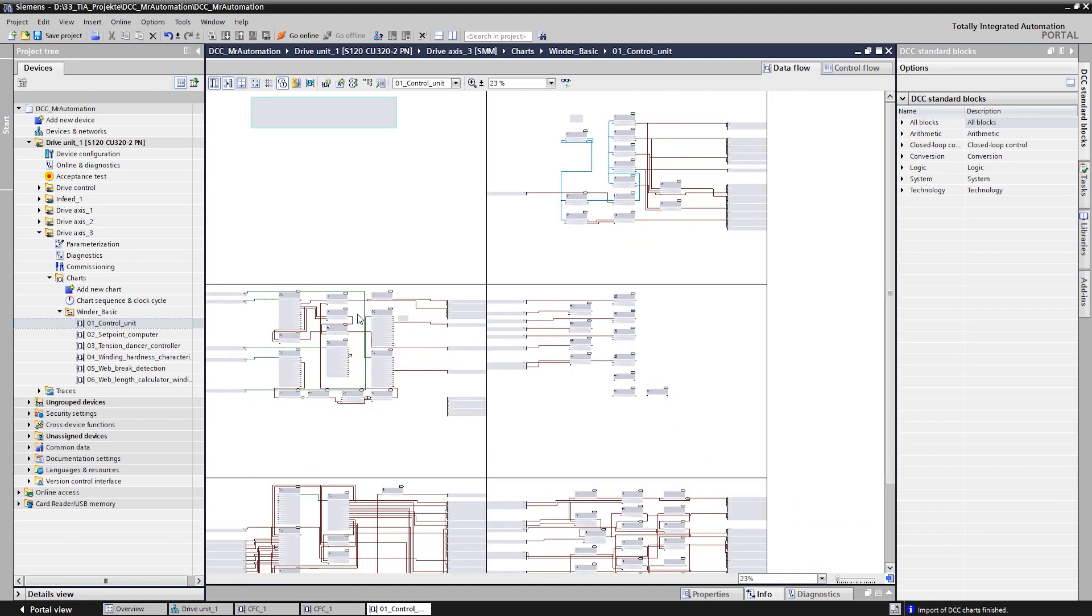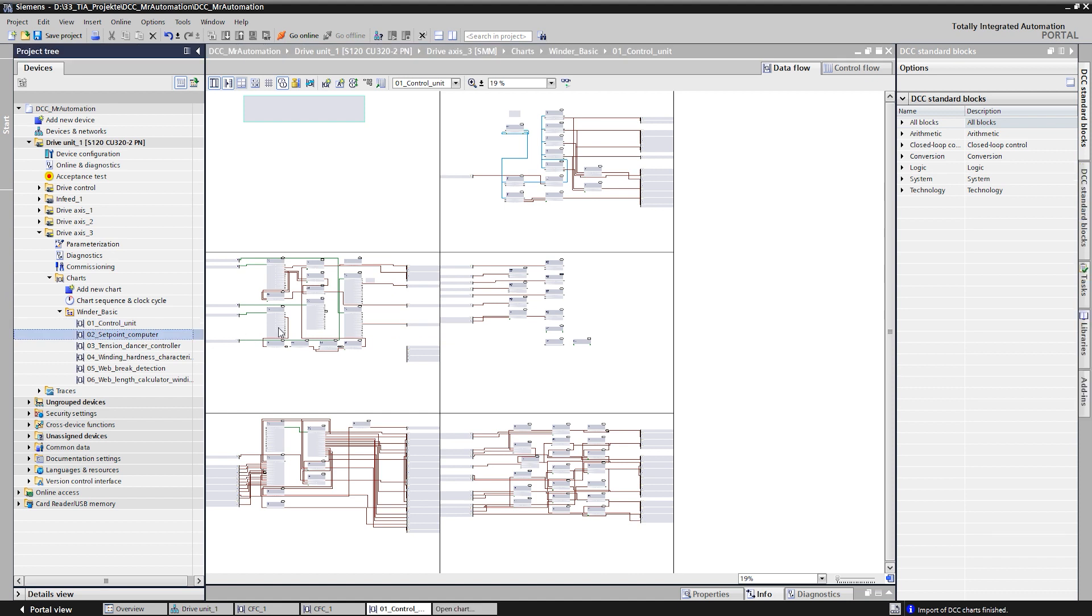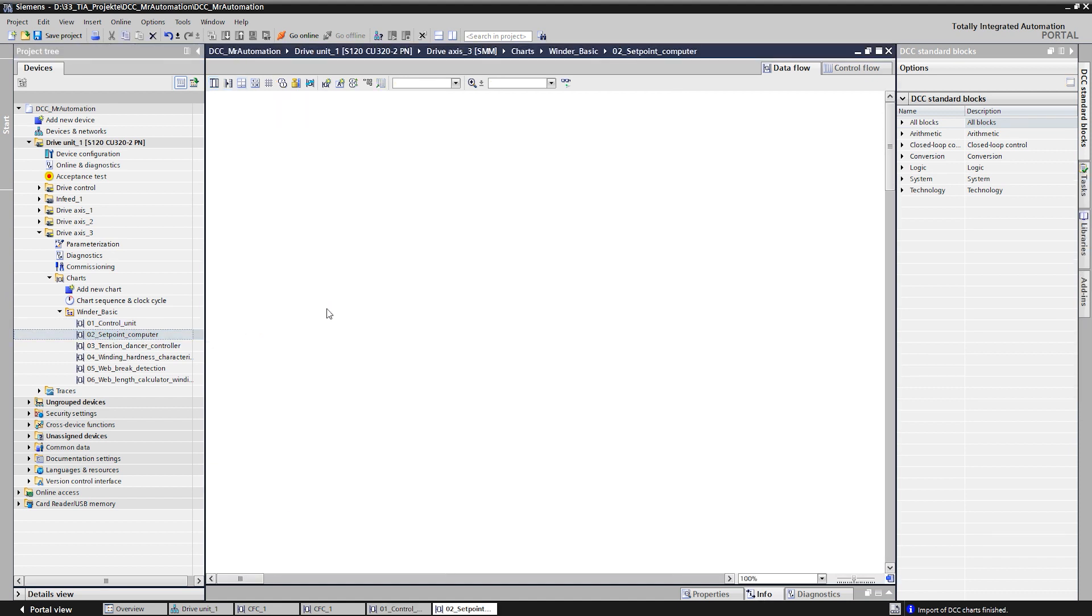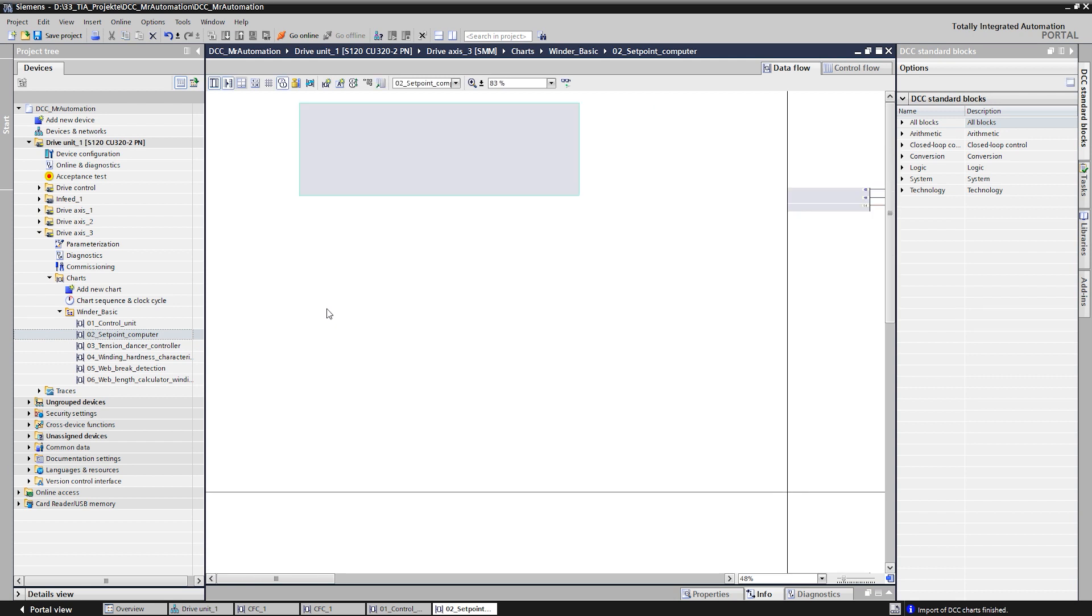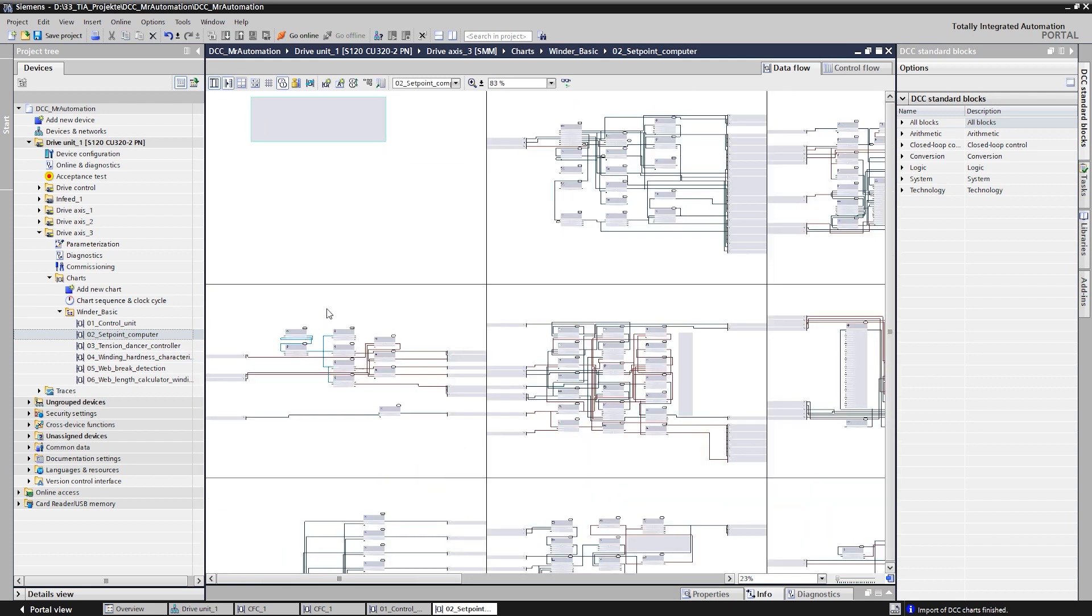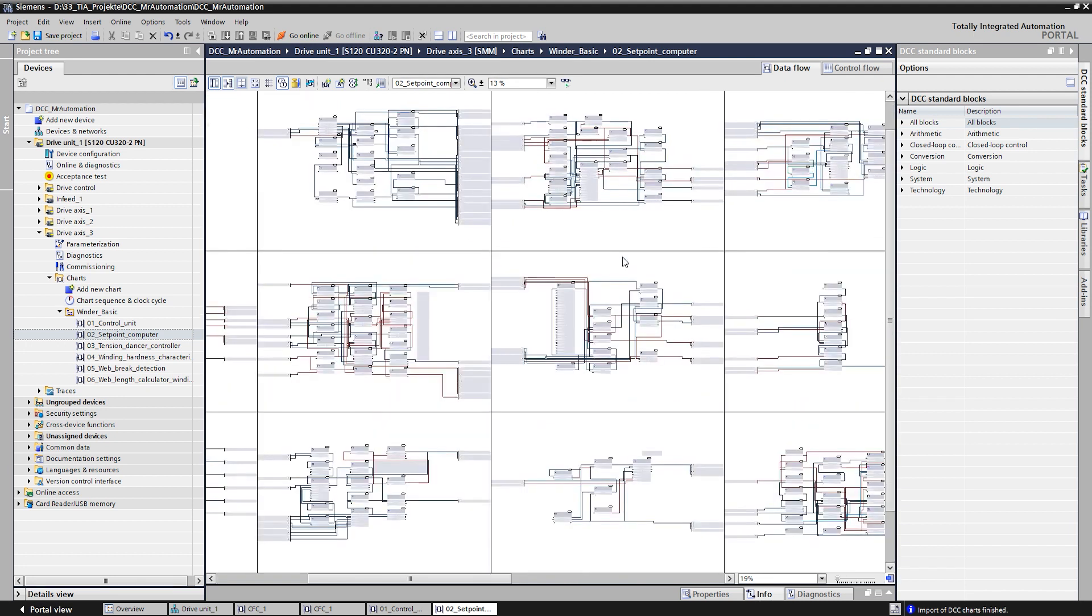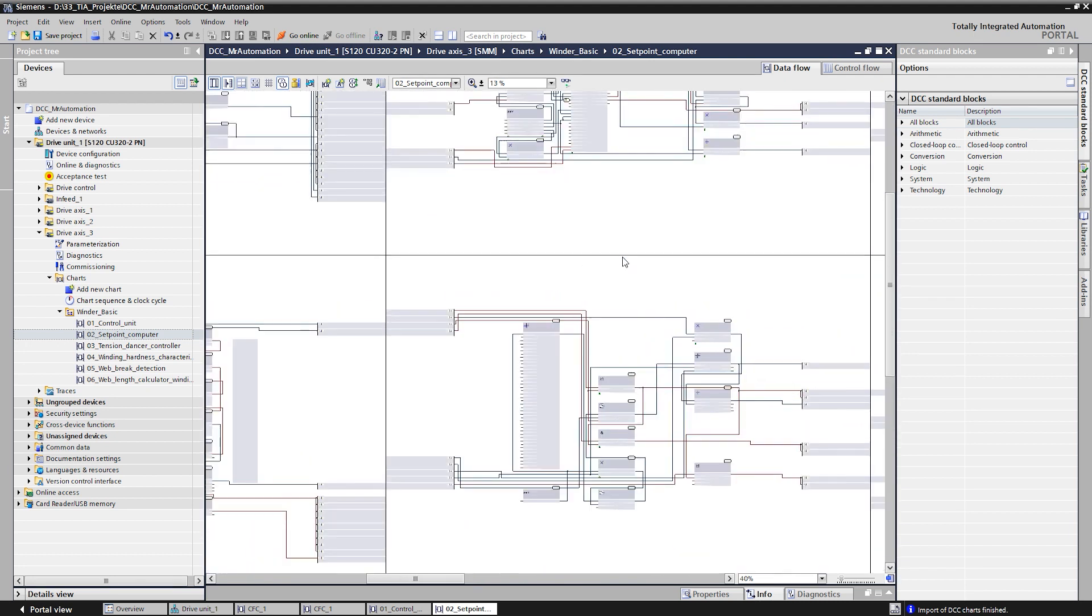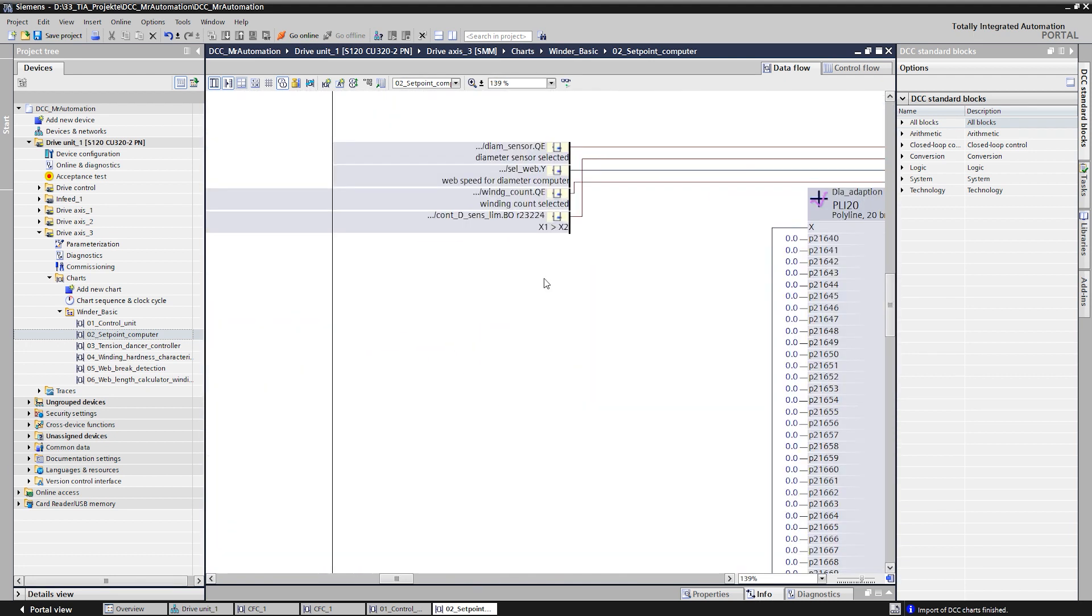This application example clearly shows that even very complex technologies can be realized with Sinamics DCC due to the large number of available blocks. This means that you as the user do not always have to create the functionality yourself. The drive application is only parameterized machine-specifically by using ready-to-use solutions.